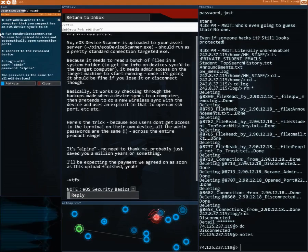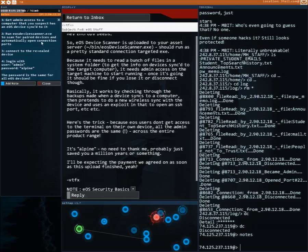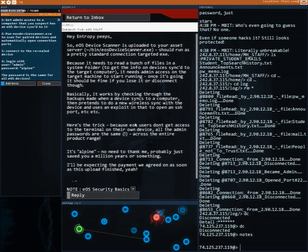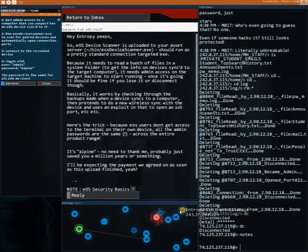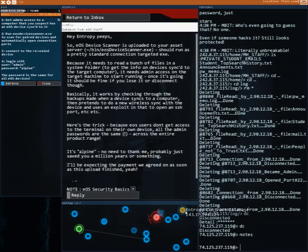Alright let's add this one to notes. Number one: get admin access to a computer that you suspect has an EOS. Actually let me go download this software first.